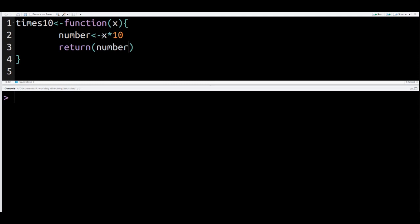But I want to slow down one more second, because if you're new to this, this is very confusing. What we did was we made an object called times10, which is technically a function. We use the function argument here, and we have one argument called X.